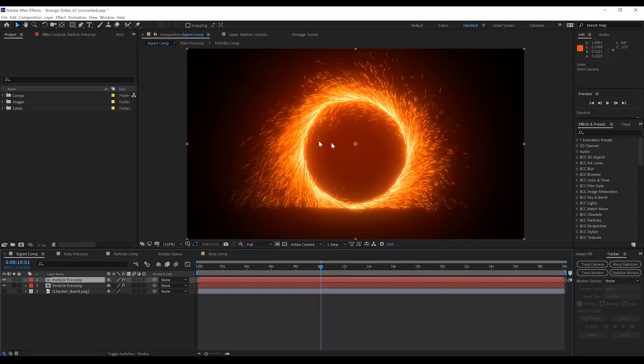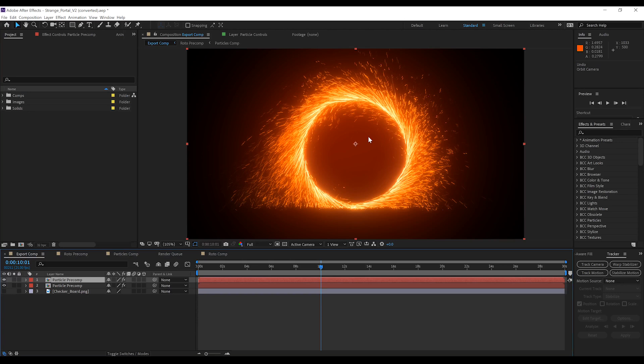Now, just like with our last Doctor Strange portal effect, if you plan on customizing this thing in any way, shape or form, you will need a copy of Trapcode Particular. So, make sure you have that before you open this.